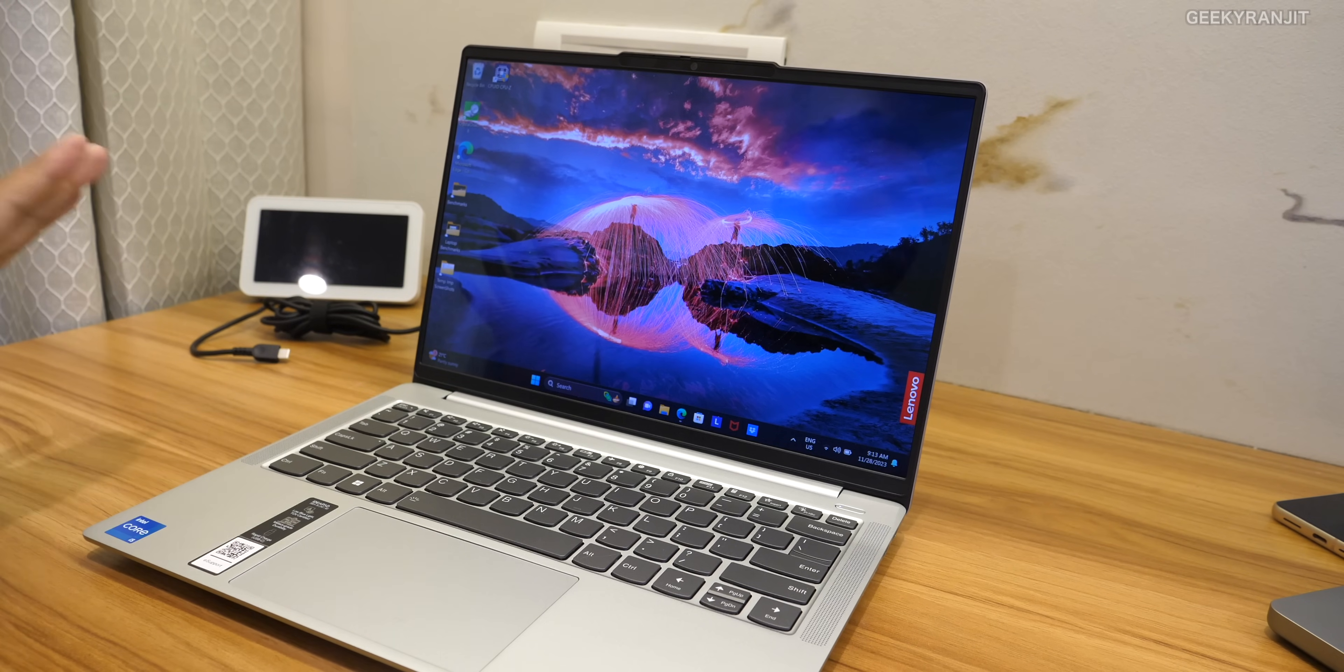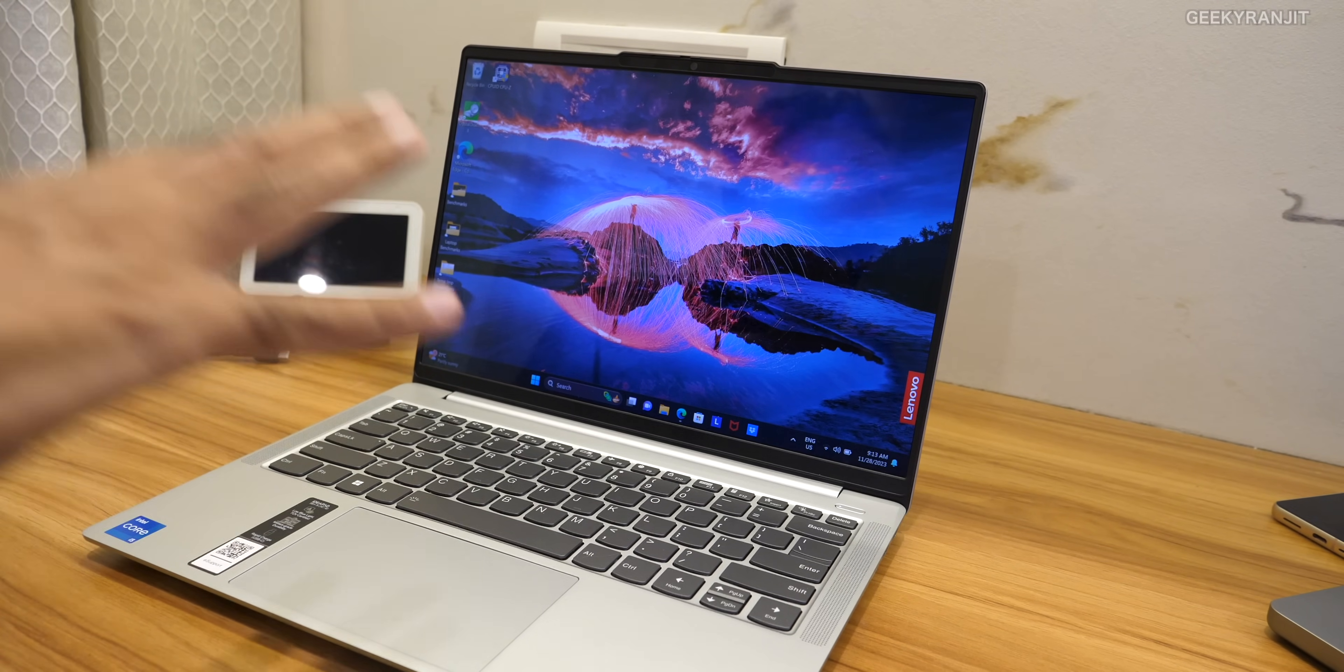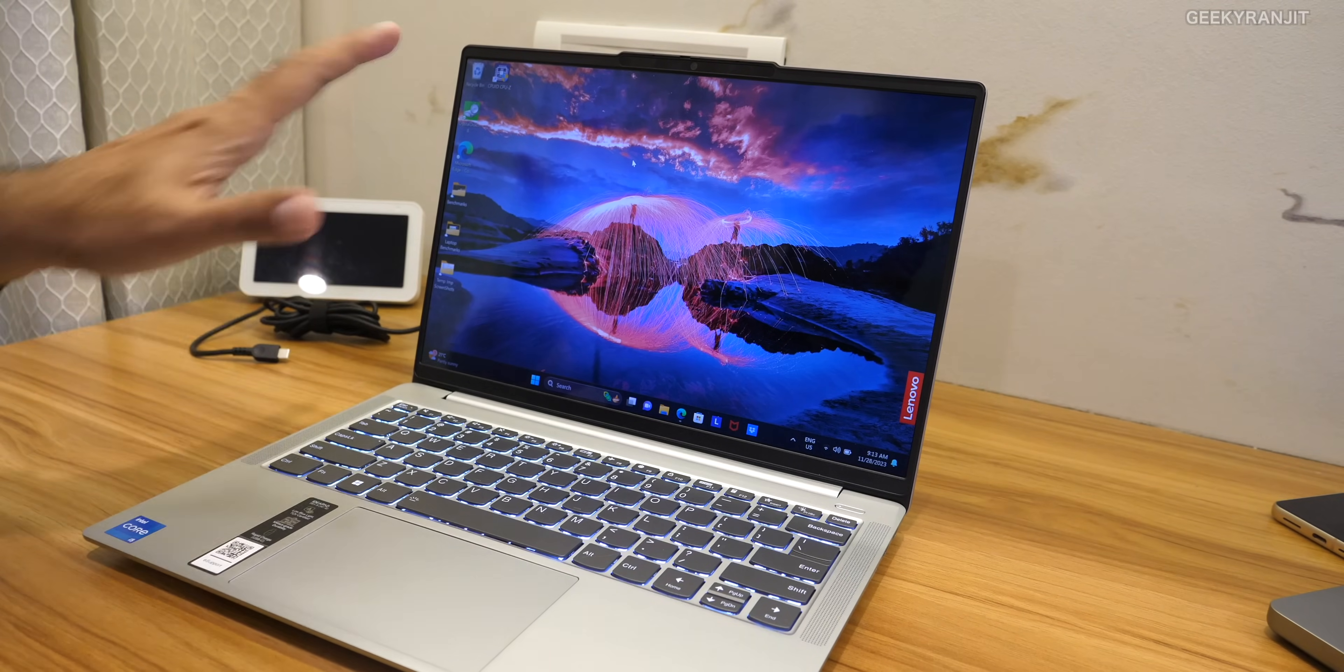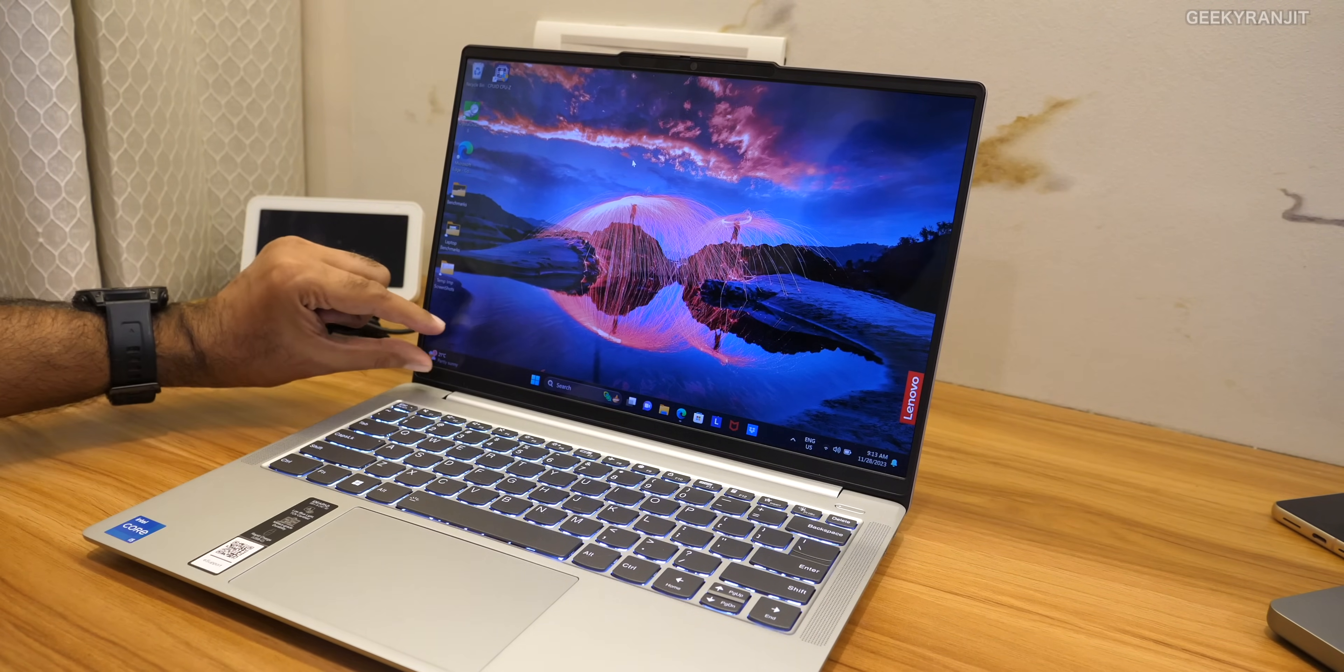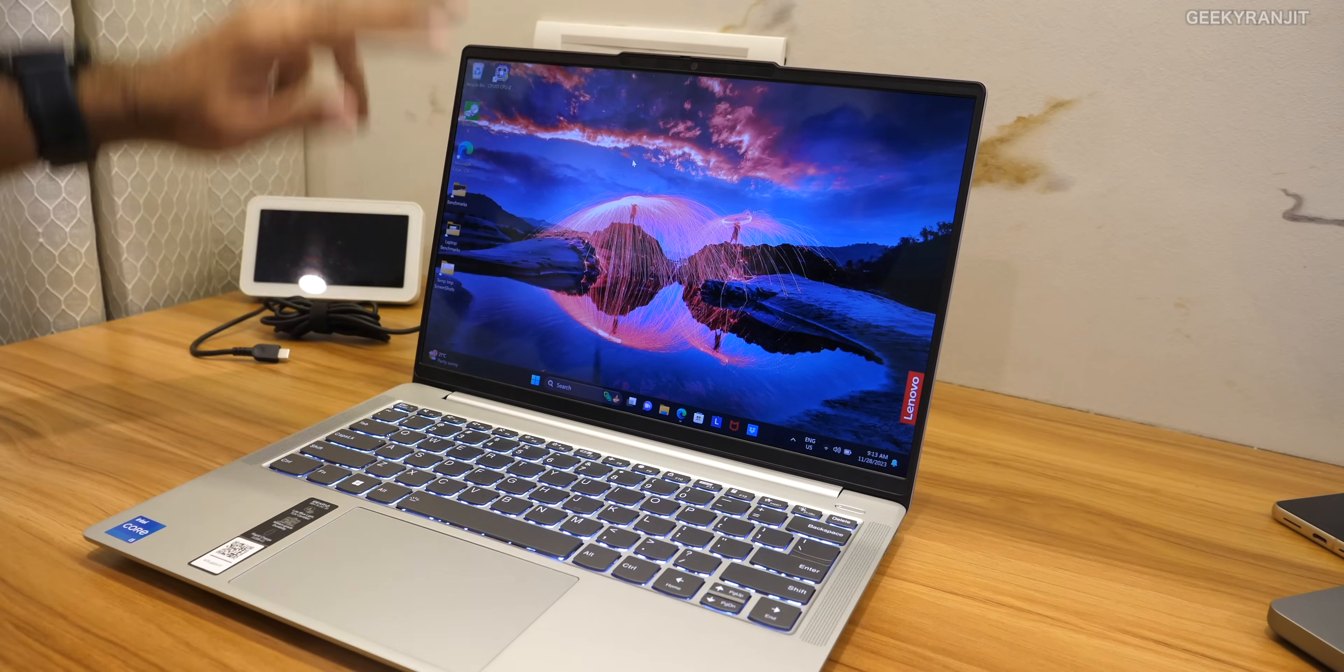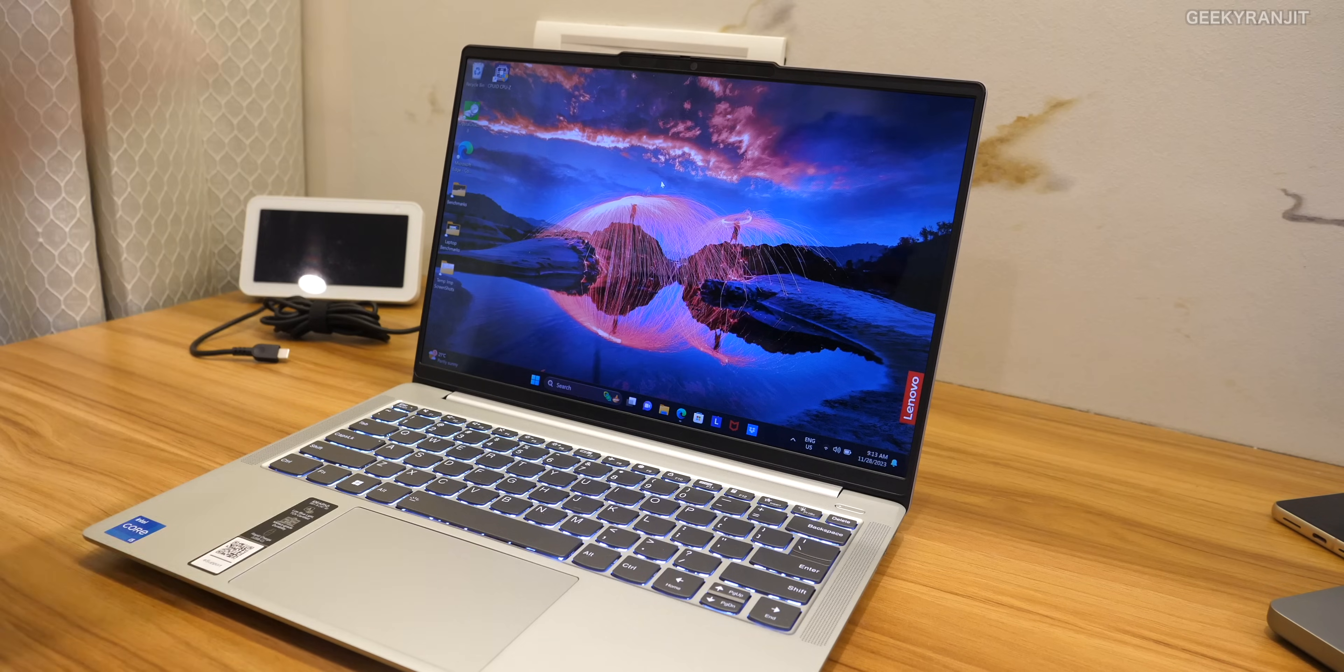Next thing that I really like on this laptop is the screen. This is actually an OLED screen and I like the fact that it's 16 by 10 aspect ratio so you get a little bit more vertical space and that's ideal for professionals. Also it's a very good quality screen.